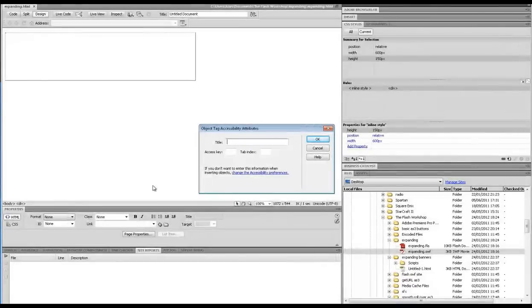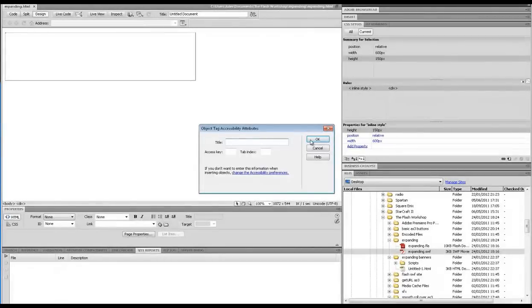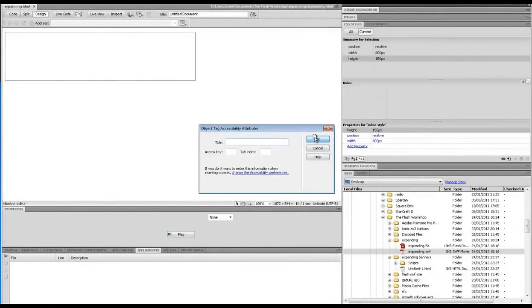These are accessibility options for people with screen readers and things like that. We're not going to go into that now. Just click OK.